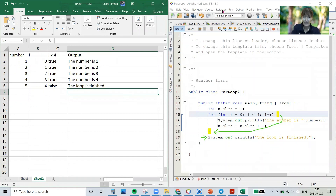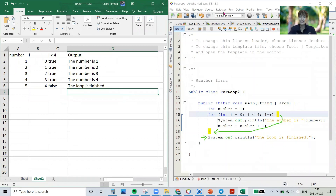Please practice your trace tables — very important to know how to do them. They are often asked in exams, matric exams as well, so it's a very good skill to know. Thanks for watching — see you next time.